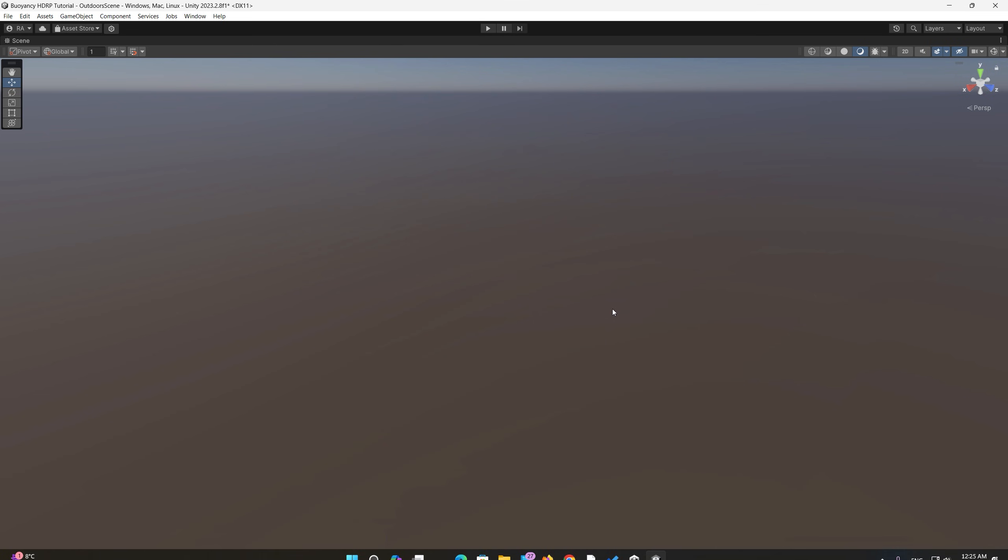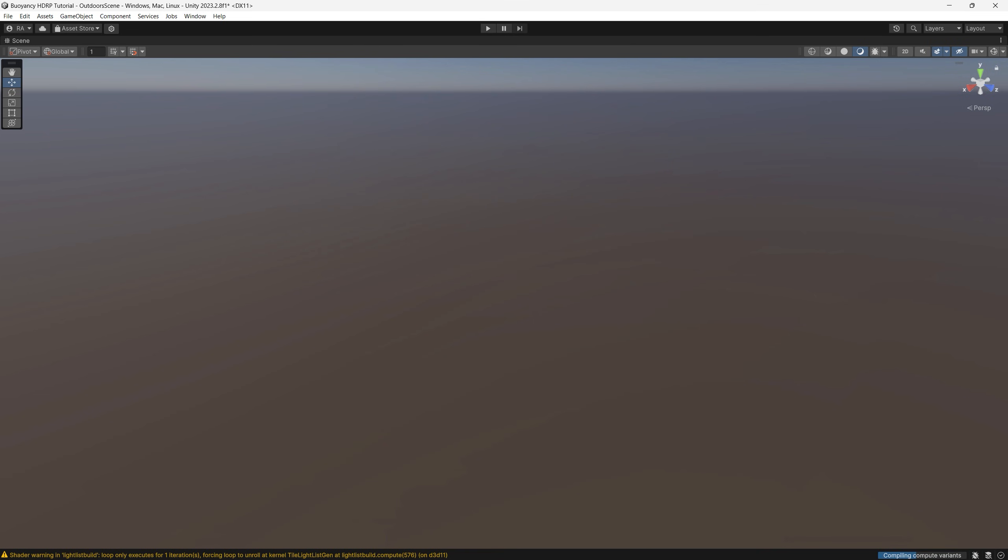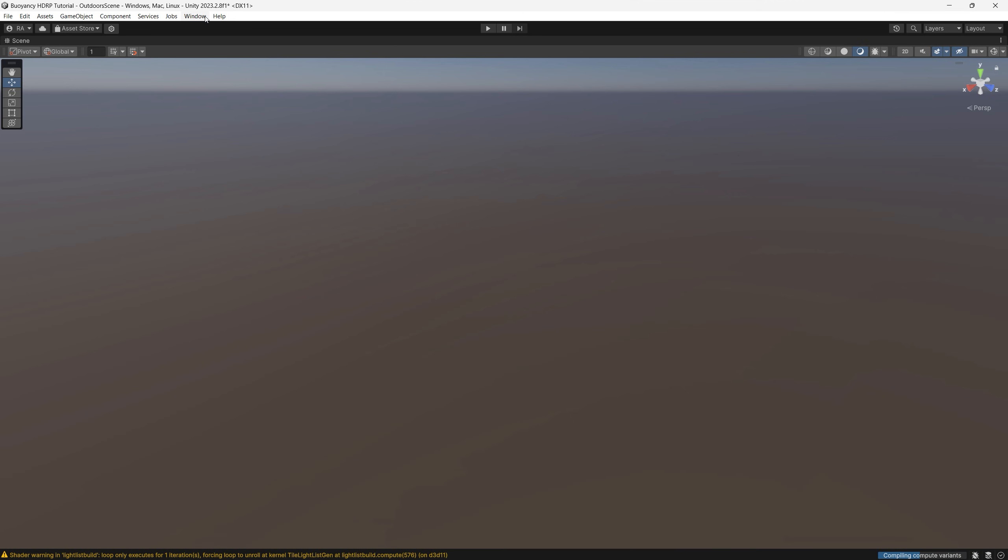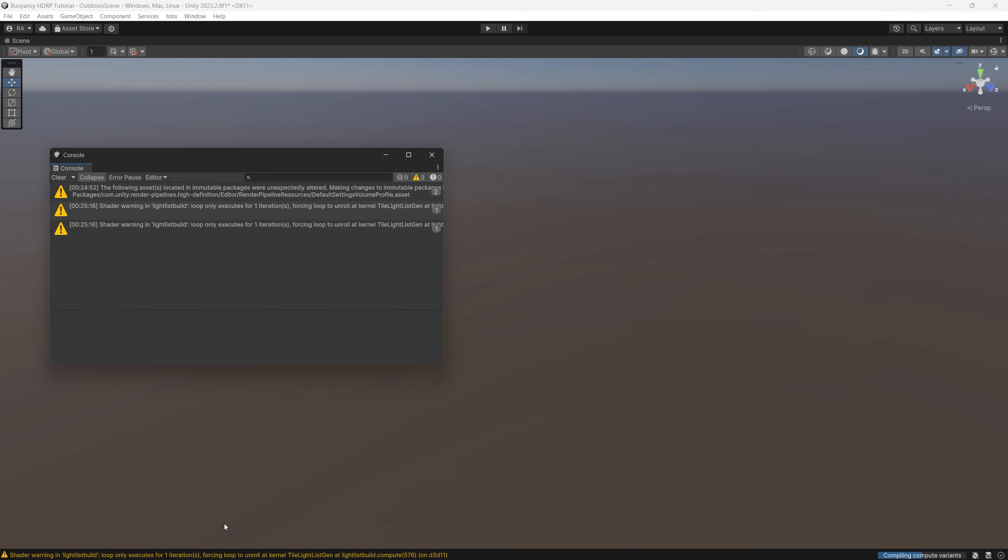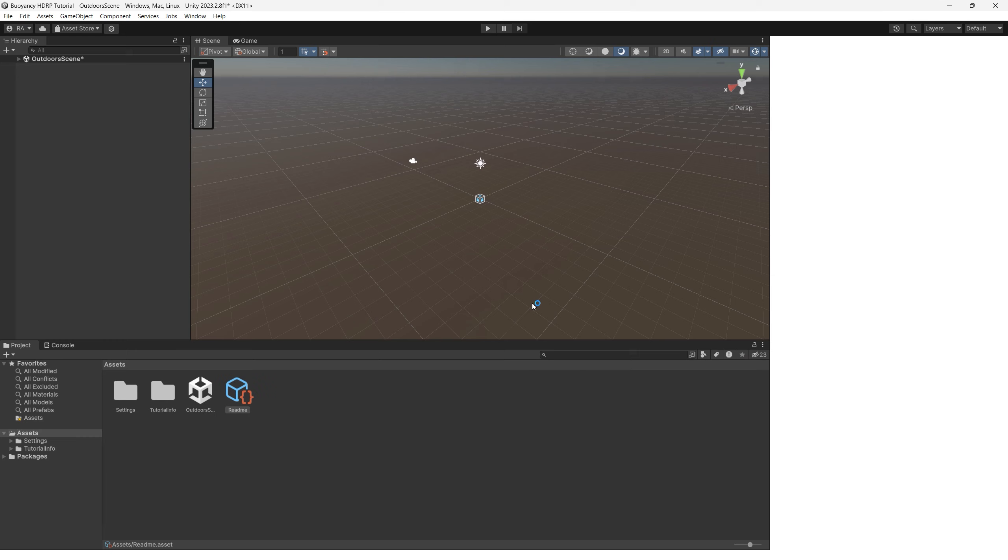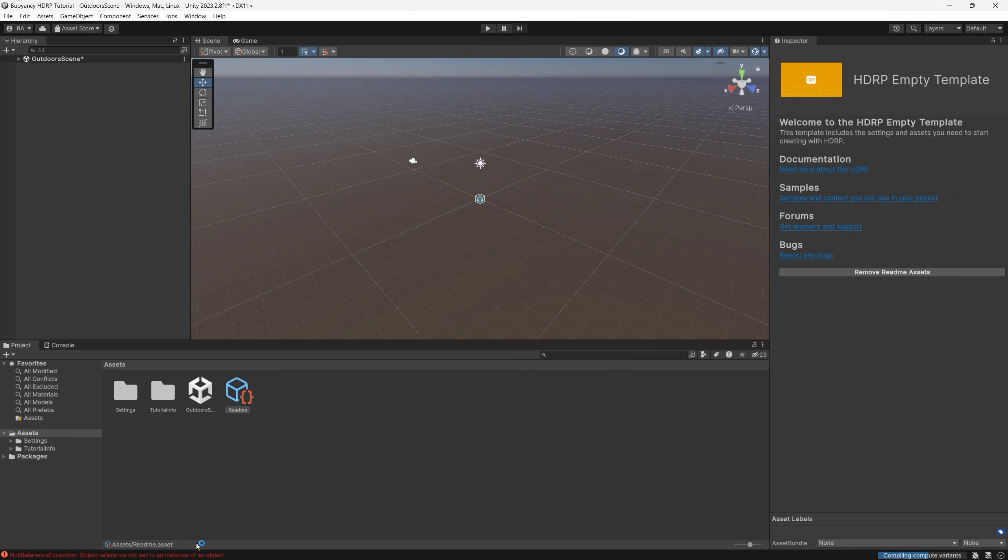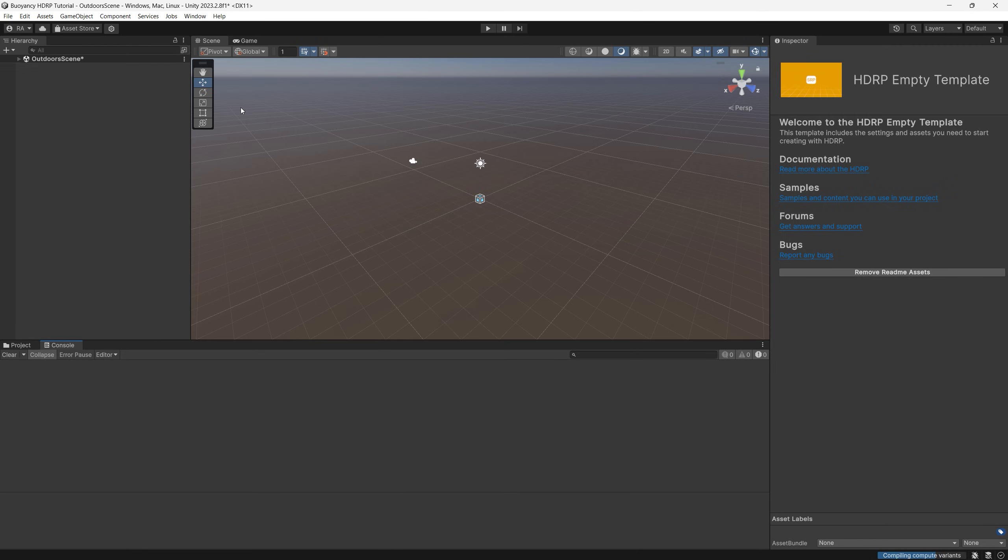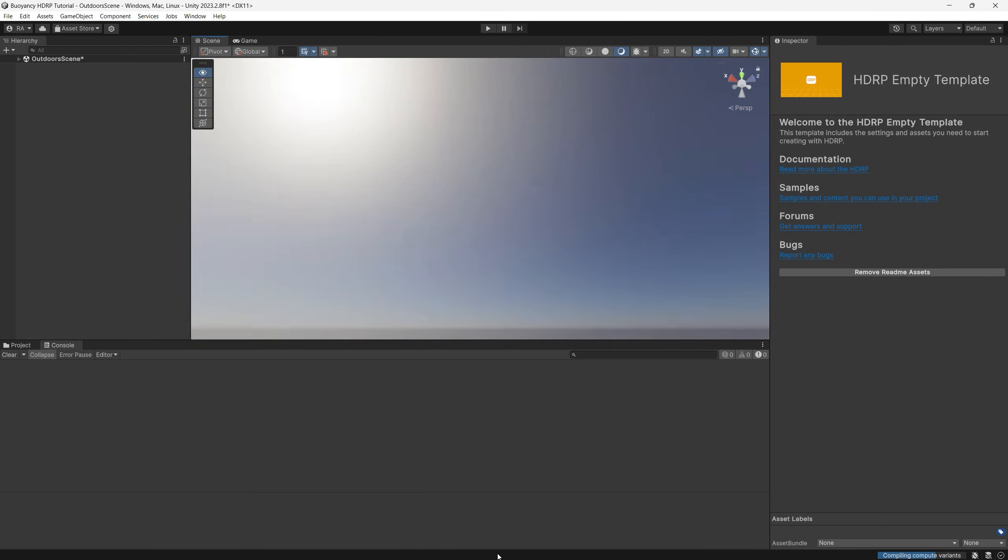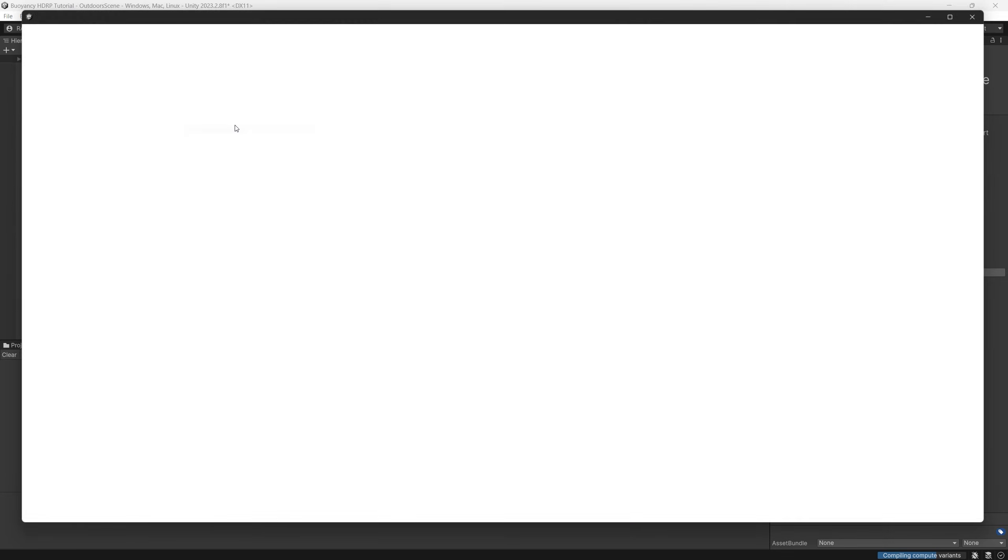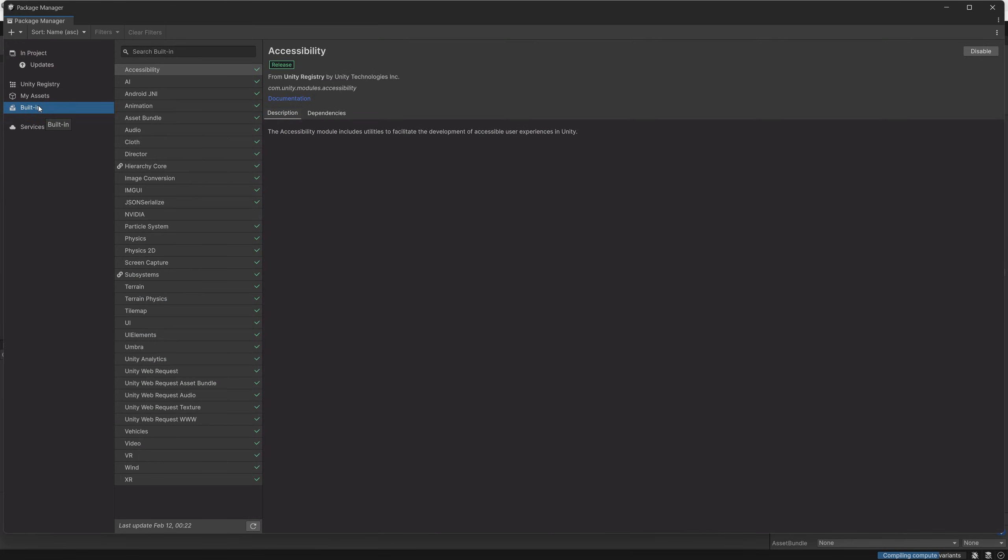For details step by step how to add an HDRP water system to your video game, you can check my previous tutorial, the link down in the description. For now we will do it the easy way by importing one of the samples that is provided by the HDRP package. We can go to Window, Package Manager, then go to the Unity Registry tab.